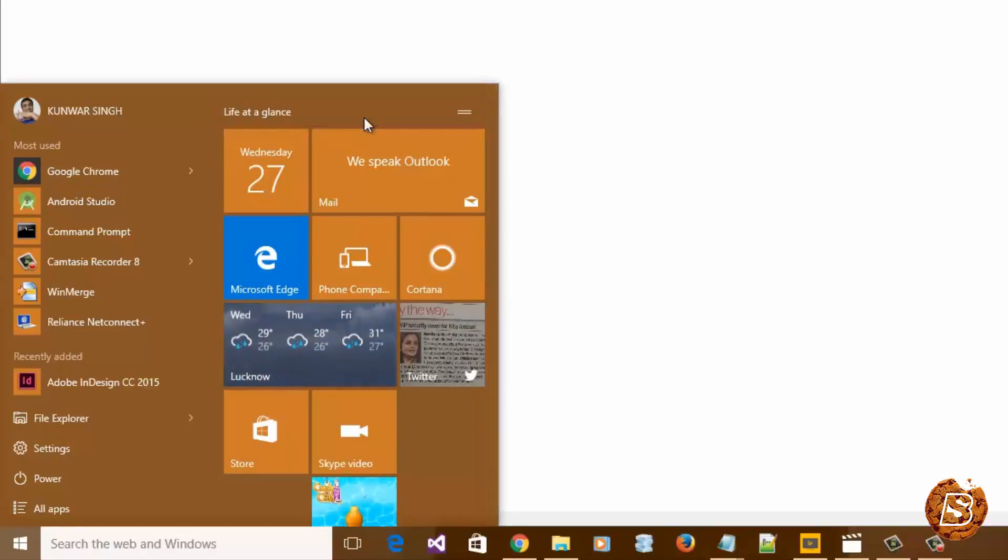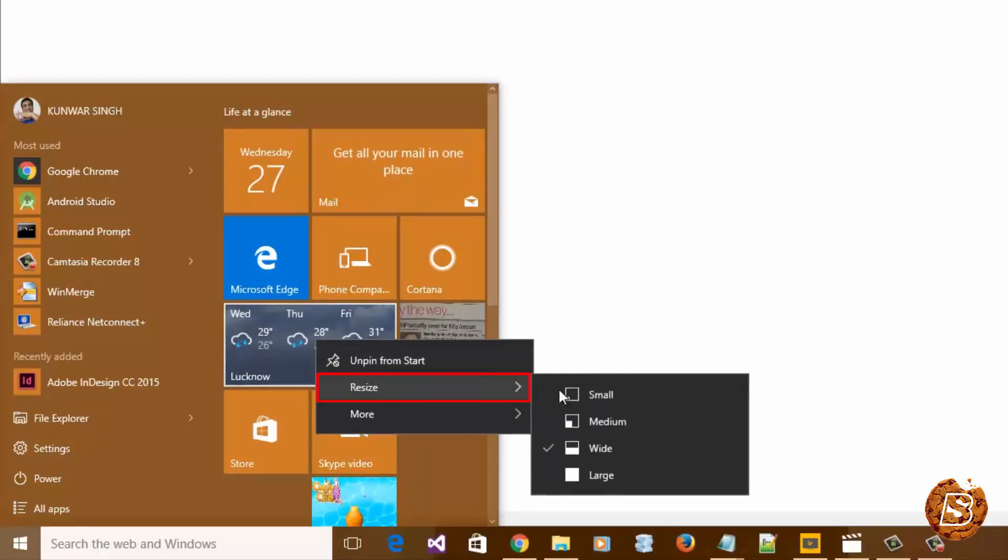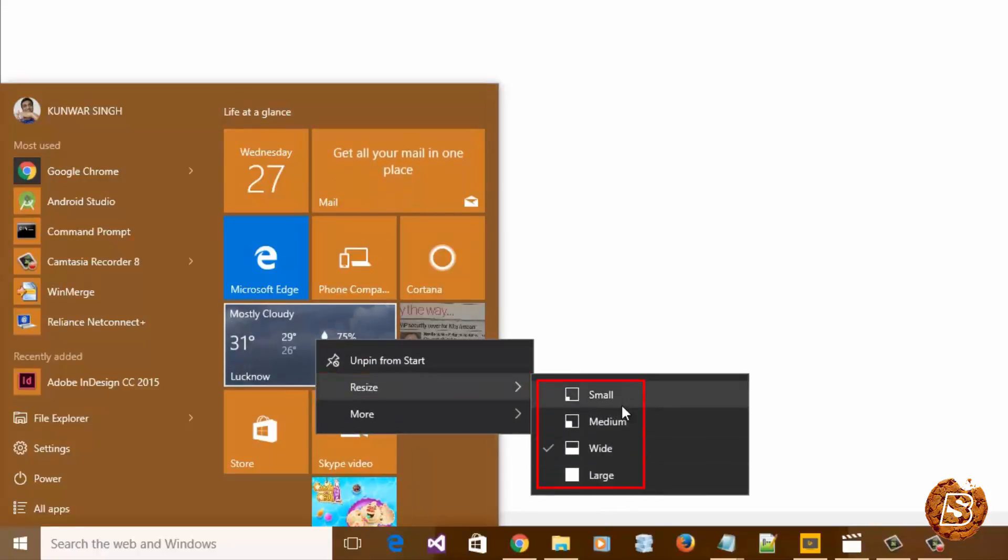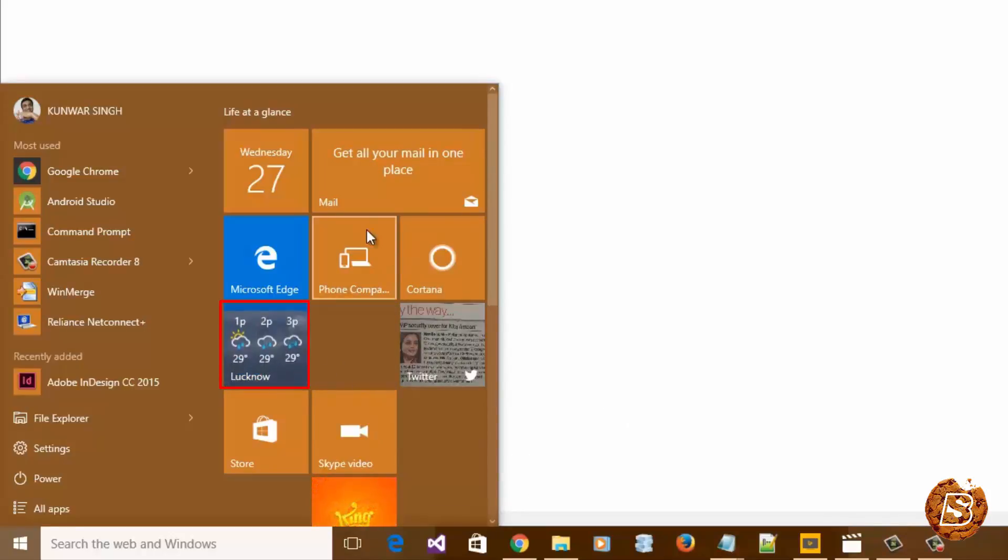You can also resize a given tile. For instance, if I select the weather tile and select Resize, you'll get different resizing options. I can go with the medium one. And there you go, you've resized your tile.